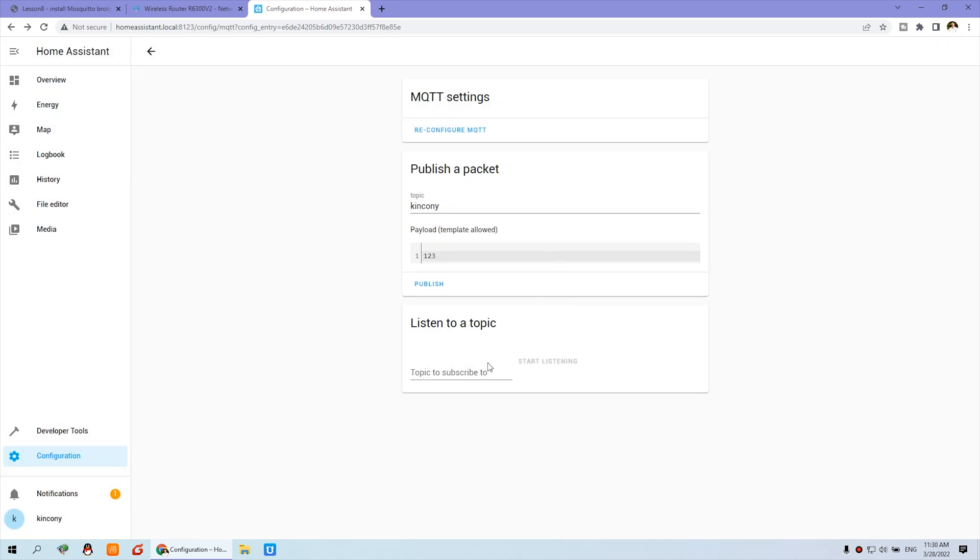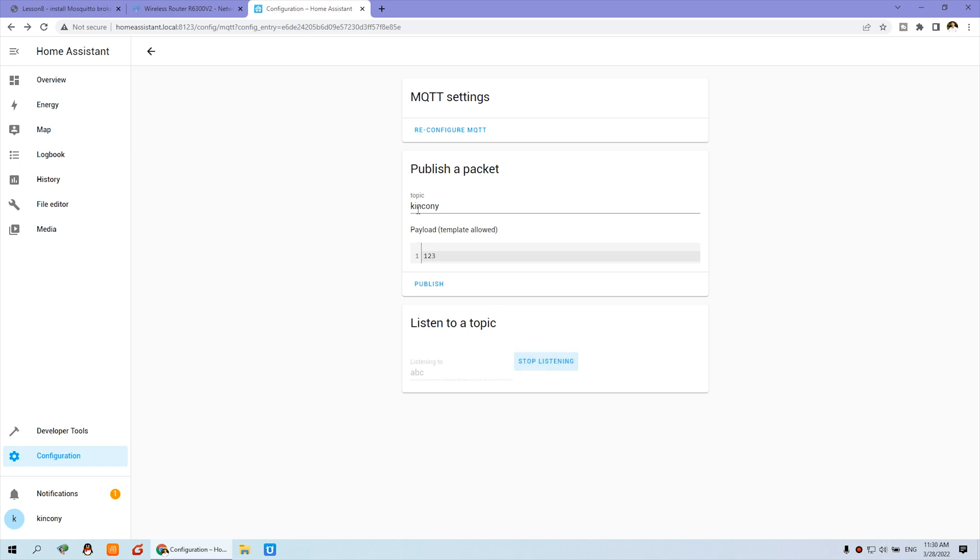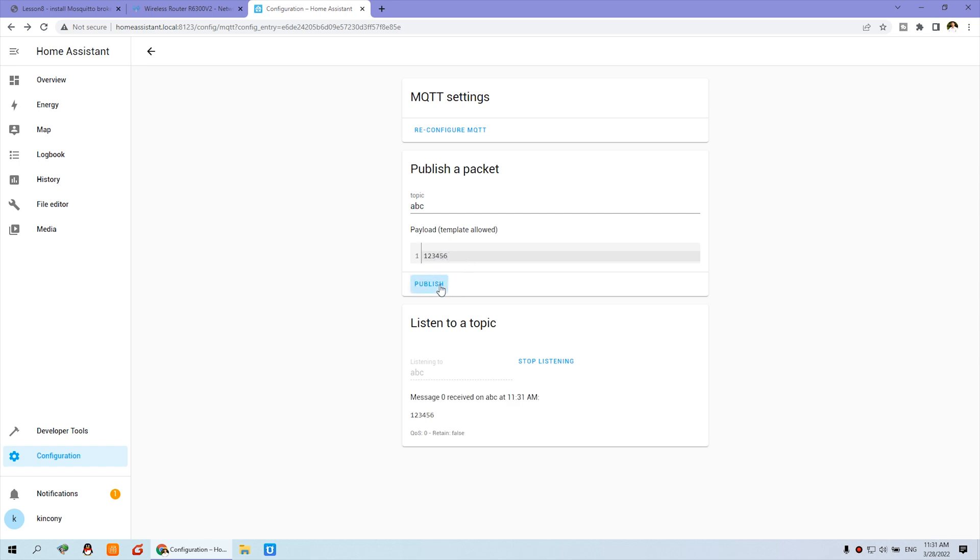Okay, let's test it. Such as this is a topic to listening. And this is publish a topic to this one. So if you want to create a topic ABC, click Start Listening. And you can send the message to ABC. And I can send one, two, three, four, five, six. And you can see I publish and this receives successfully.